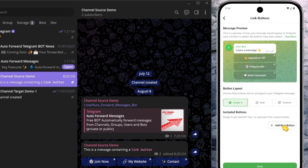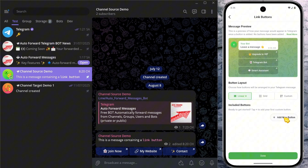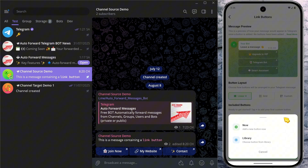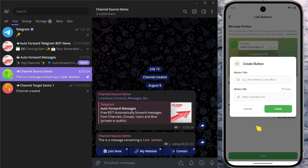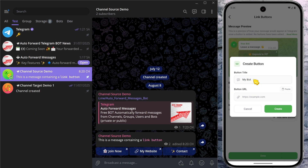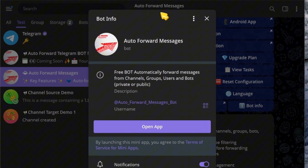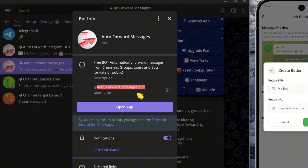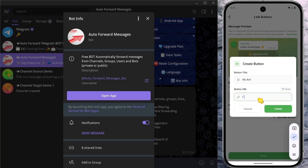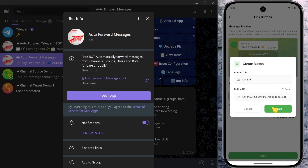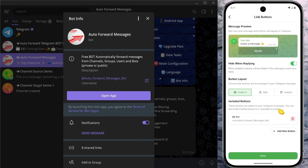Now I'll click Add New Button to create a new one. Next, select Now to quickly create a button. A dialog box will appear. Enter any button title you like and the URL you want the button to open. Here, I'll set this button to navigate to the Auto Forward Messages bot.